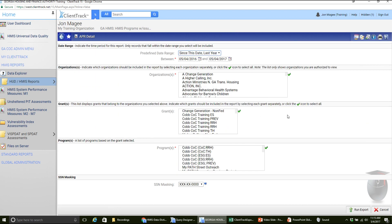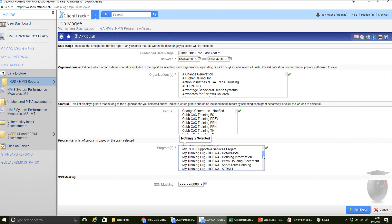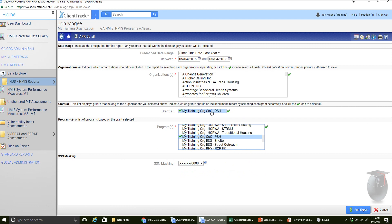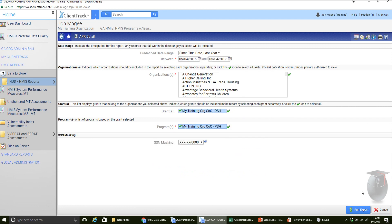This is going to be a very important, helpful report for all of you. Again, we're going to use the same information we would use on the APR, so I'm going to select the same projects I did before and then click run export. If you're not familiar with exports and how those work in ClientTrack, it is a little different than your standard reports. While the previous report just said run report and automatically popped up after loading, this is a little different. This is actually going to schedule an export of spreadsheets, and then we're going to have to go download that from ClientTrack. I'll walk you through that.